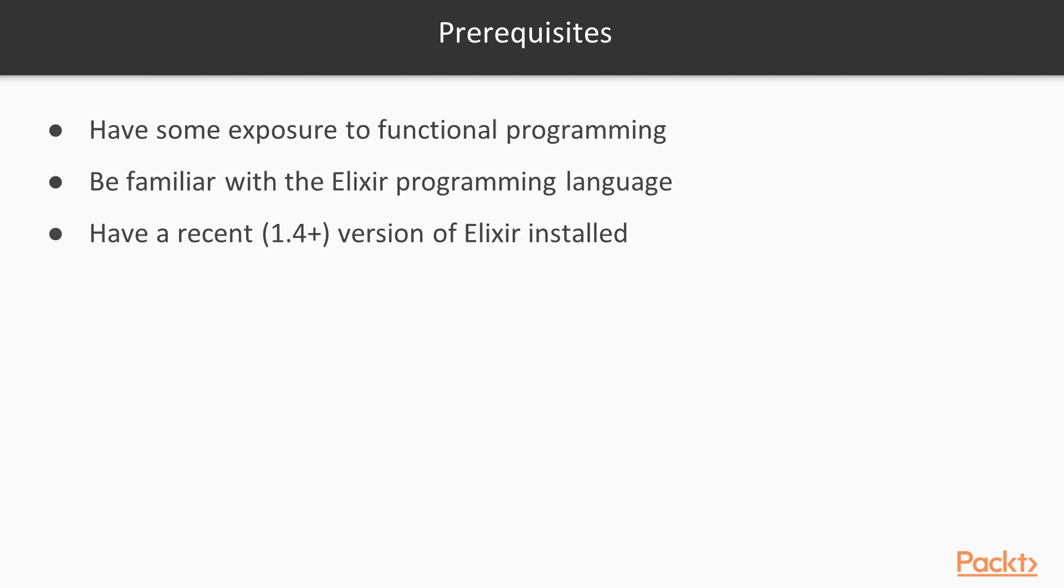As prerequisites, it's advised that you had some previous exposure to functional programming, and be somewhat familiar with the Elixir programming language, as there will be no introduction to the language per se in this course. If you don't know Elixir's syntax and would like to know more, there's also Getting Started with Elixir by Packt Publishing, which I recommend taking a look at. Finally,